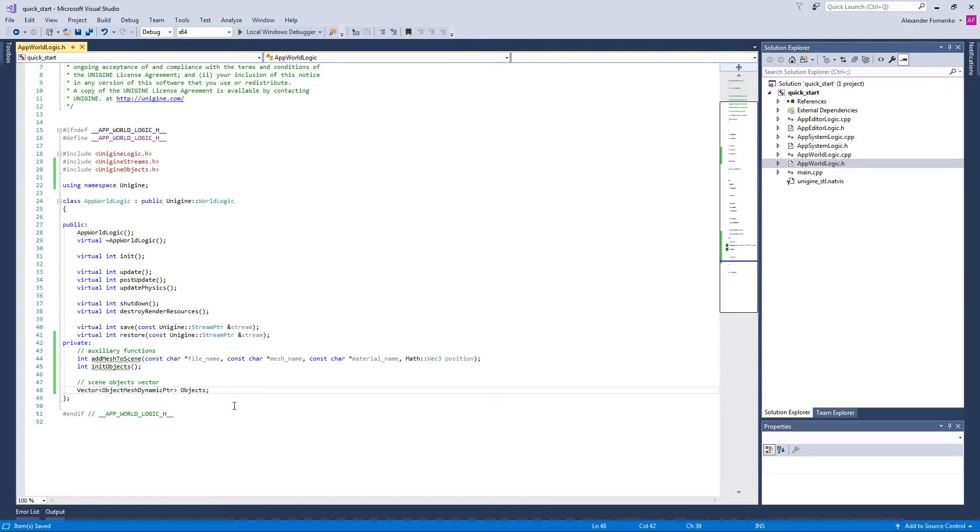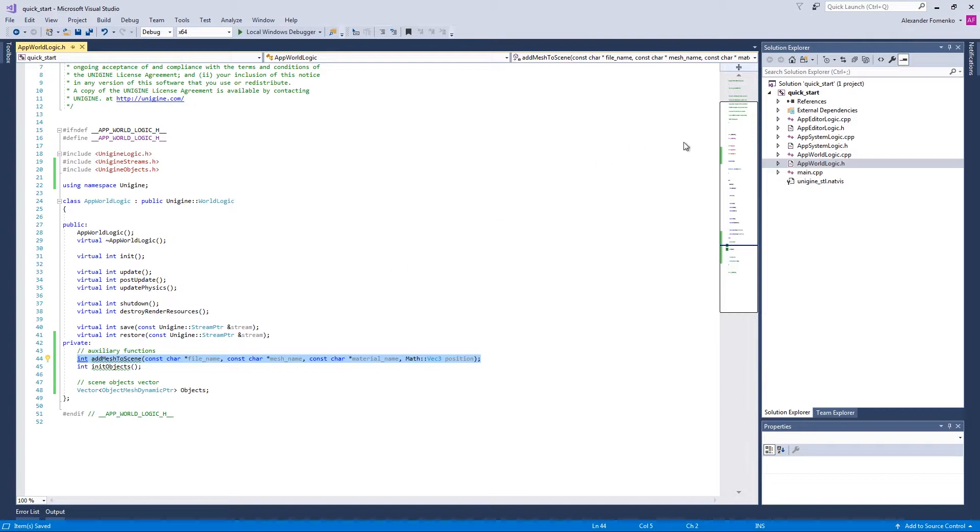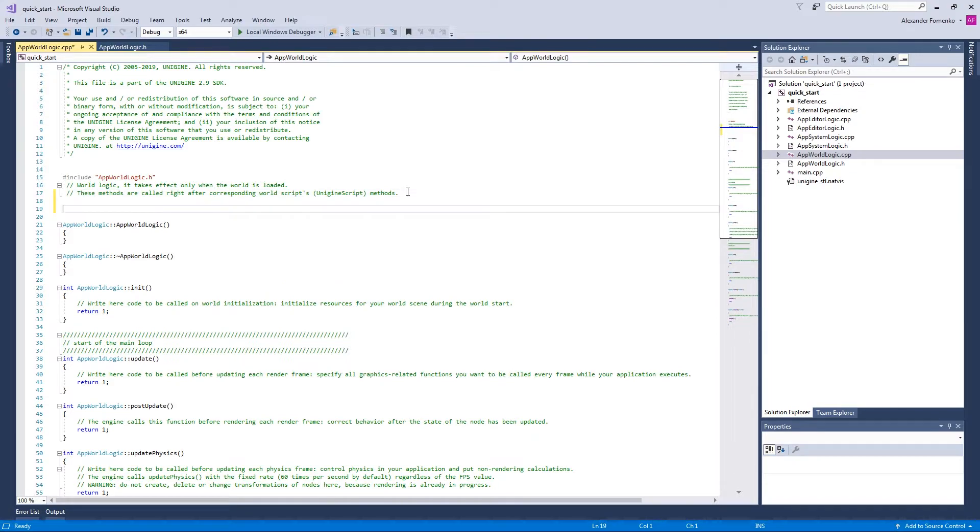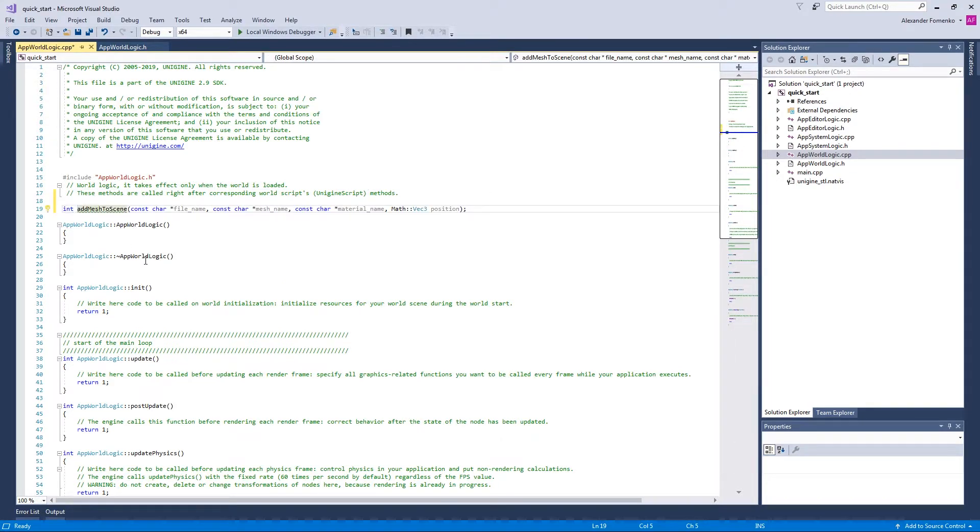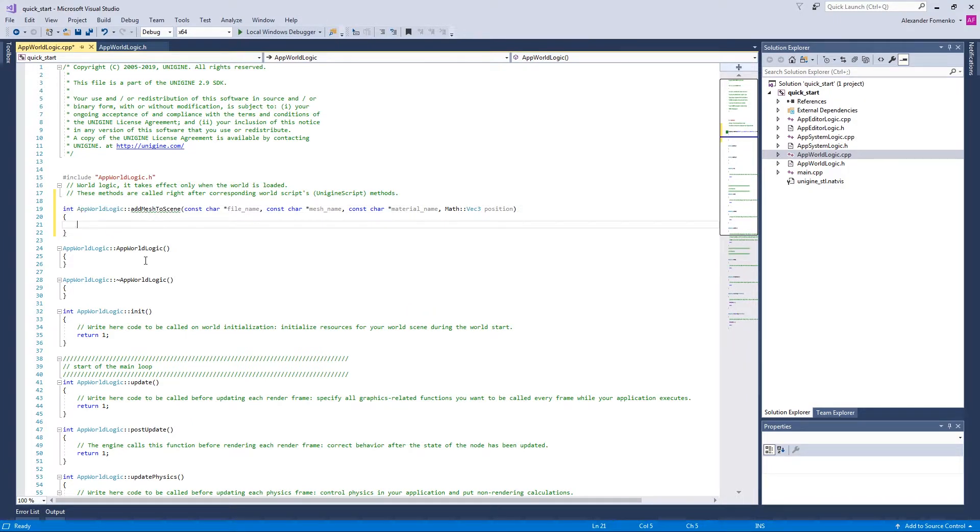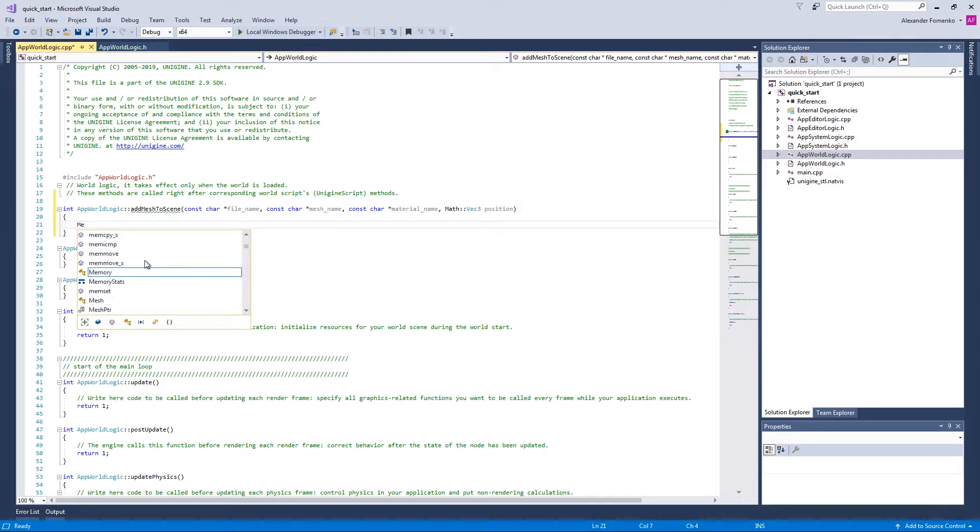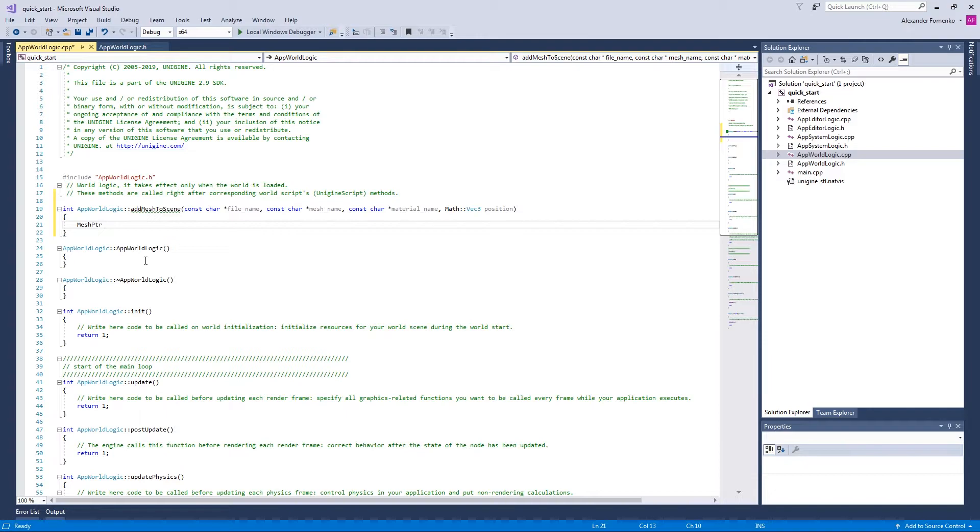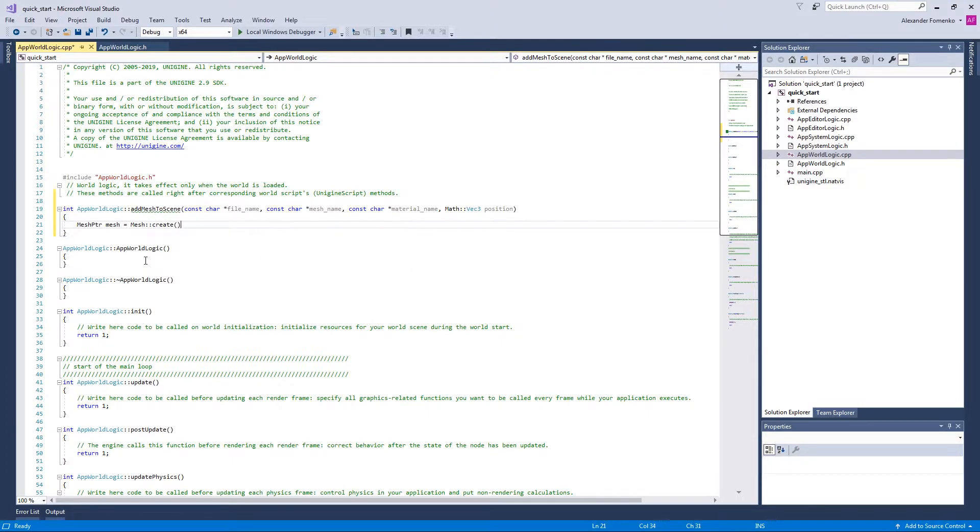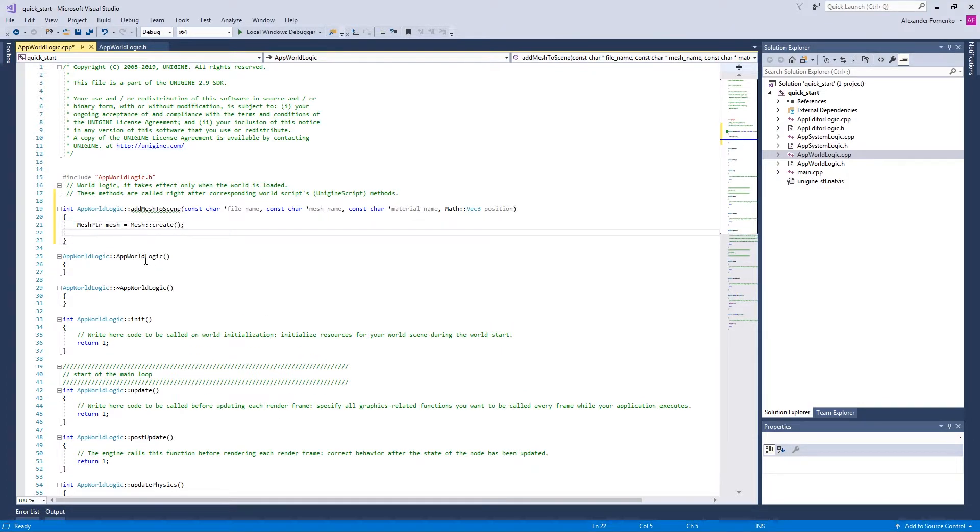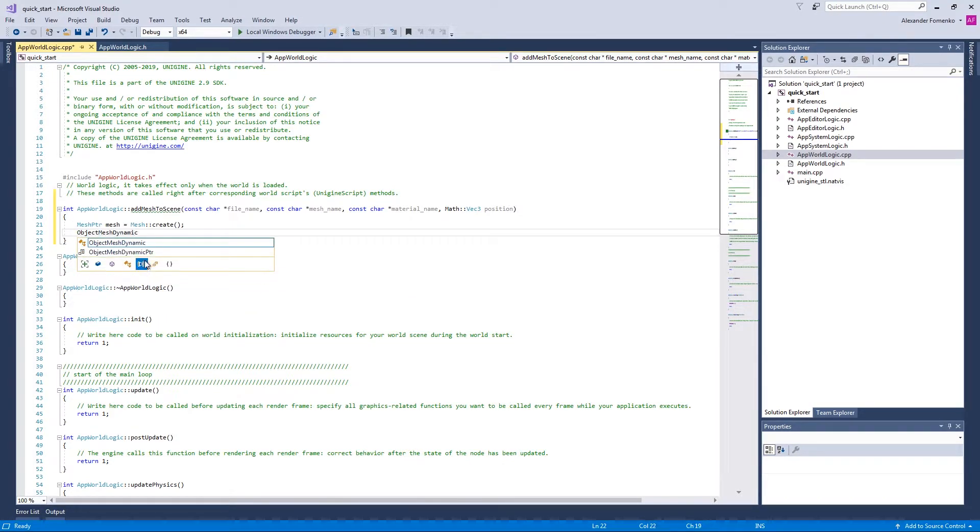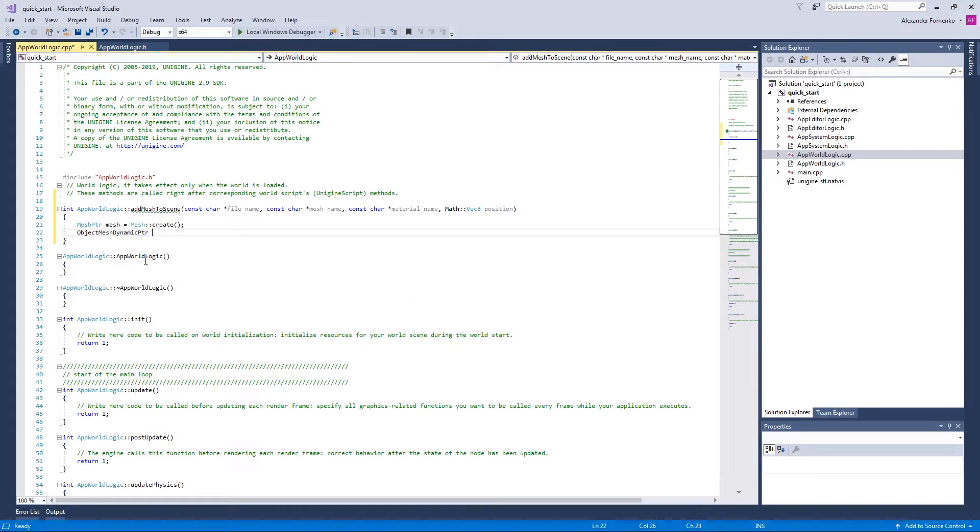So now let us implement our addMeshToScene method in the AppWordLogic.cpp file. First of all, we're going to create a mesh as we declare a mesh pointer, call it mesh and call the constructor of the mesh class. We're also going to need an ObjectMeshDynamic pointer. Let's call it OMD.